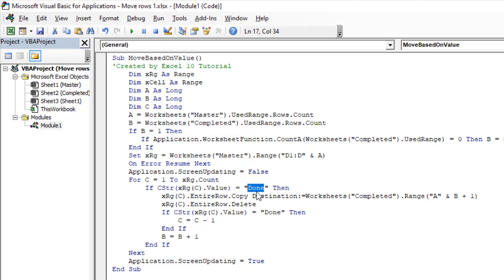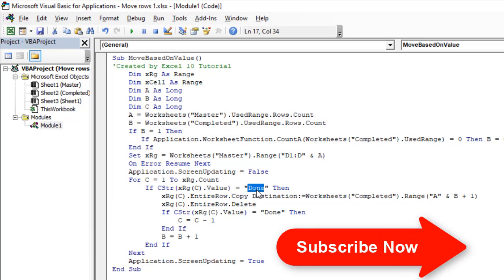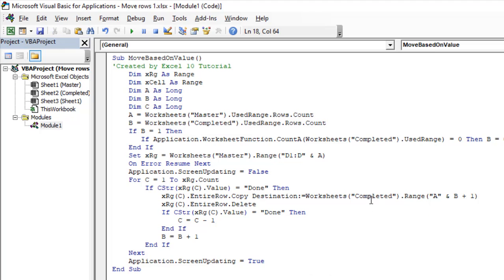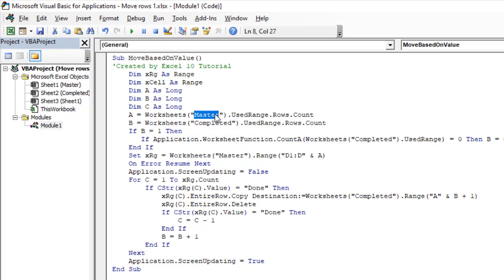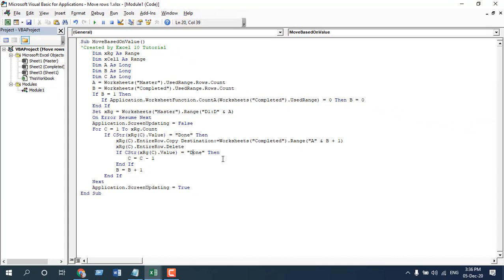Whenever we write 'done' in column D, it will move the data from the master worksheet to the completed worksheet. That is our specific column based on which we move the data. Note that it is case sensitive, so whatever you write here, you will have to write the exact same thing in column D. Our specific text is 'done'. You will have to write the destination worksheet name here, and the word that triggers the move. If you have a different name, just replace 'master' with your source worksheet name and 'completed' with your destination worksheet name. If you have a different value, just change the word 'done' to your specific word. This completes our first part — we have created our macro.